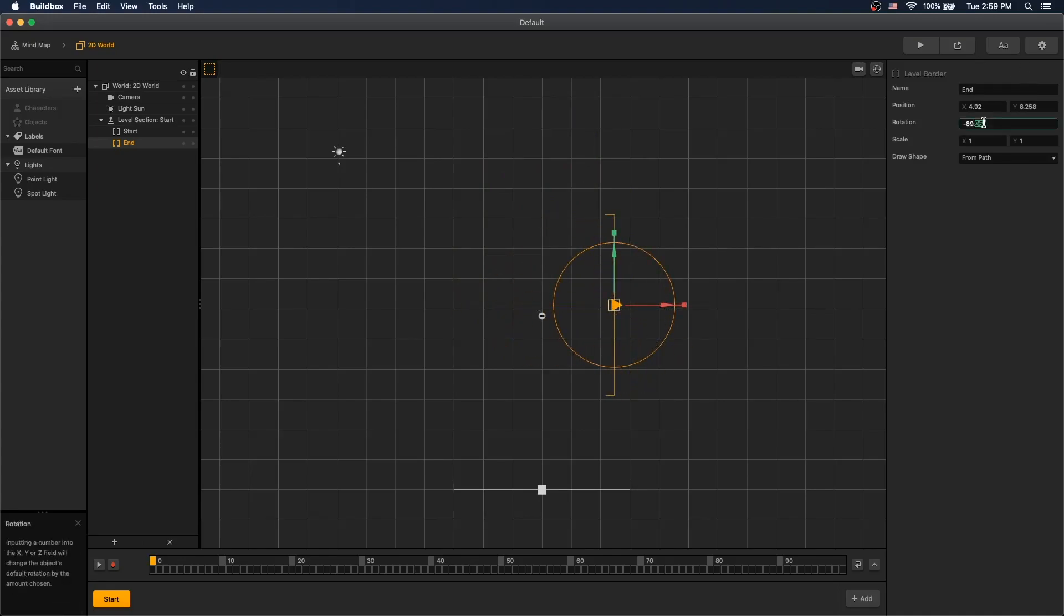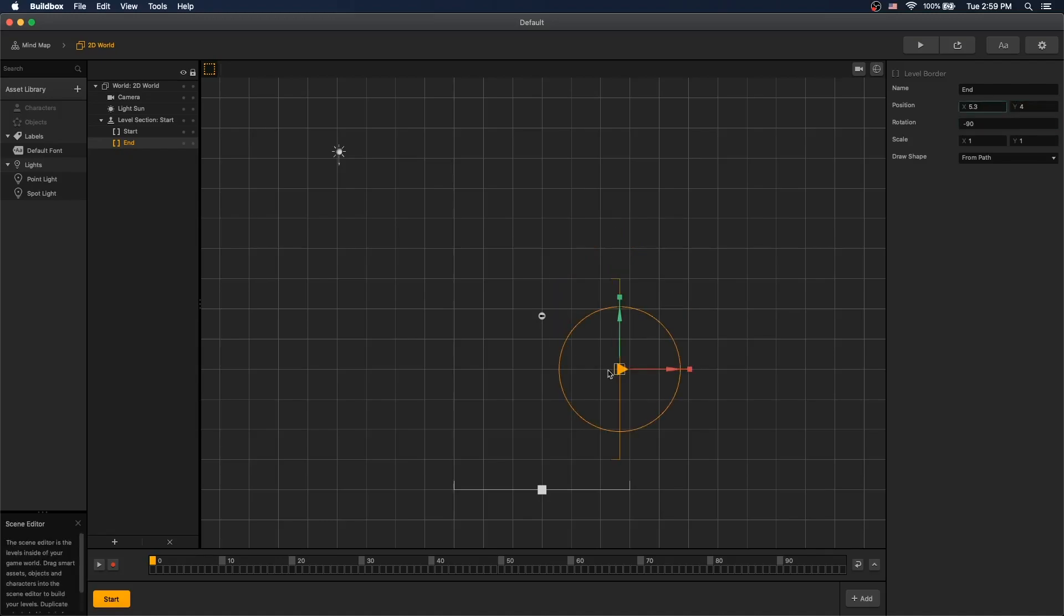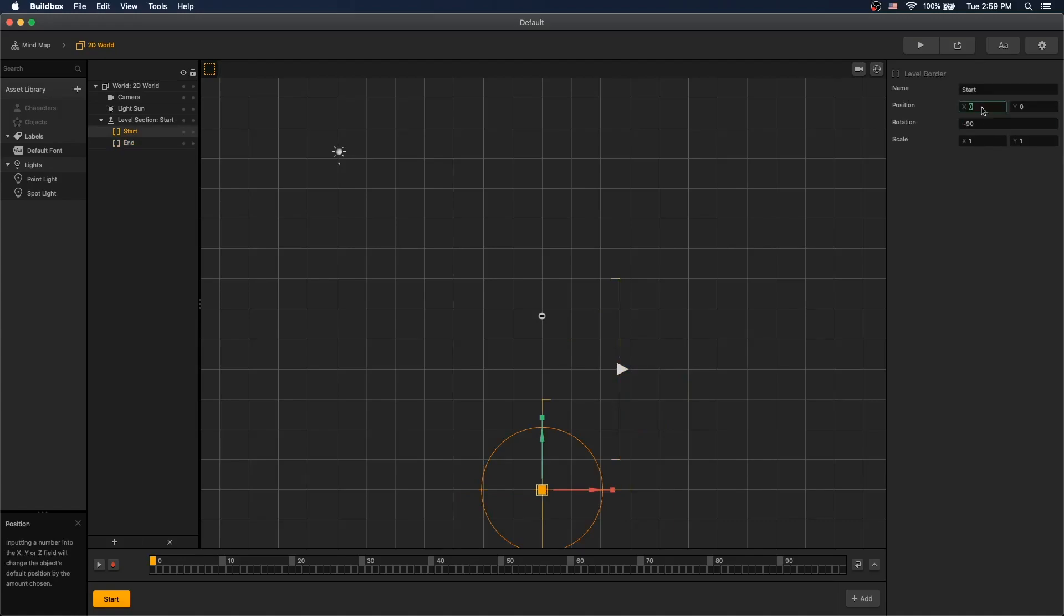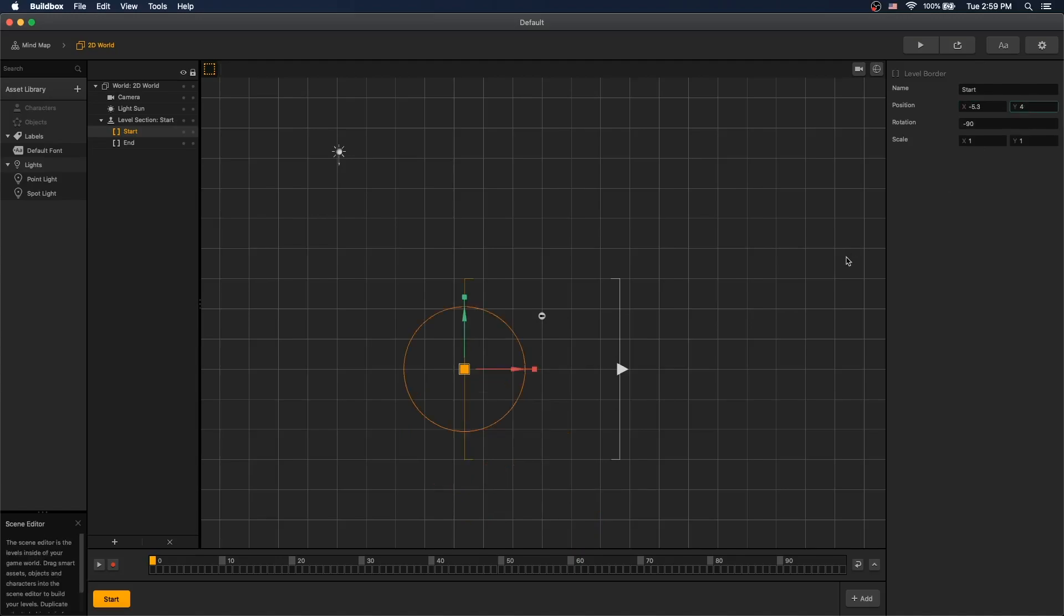So we'll rotate it, negative 90, set Y to 4, 5.3. And for the start, negative 90, position negative 5.3, and 4 for Y.